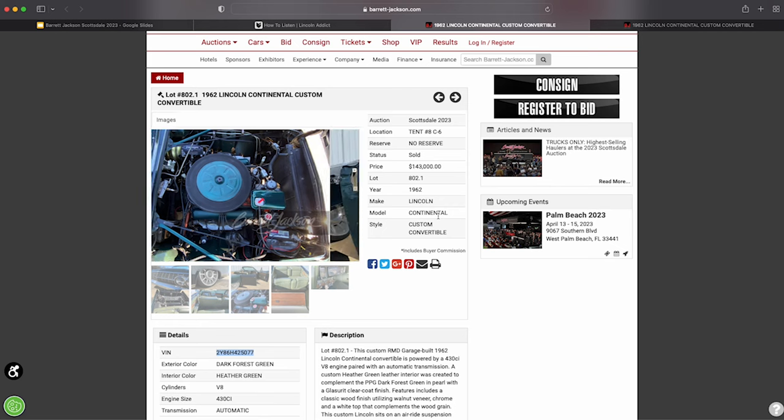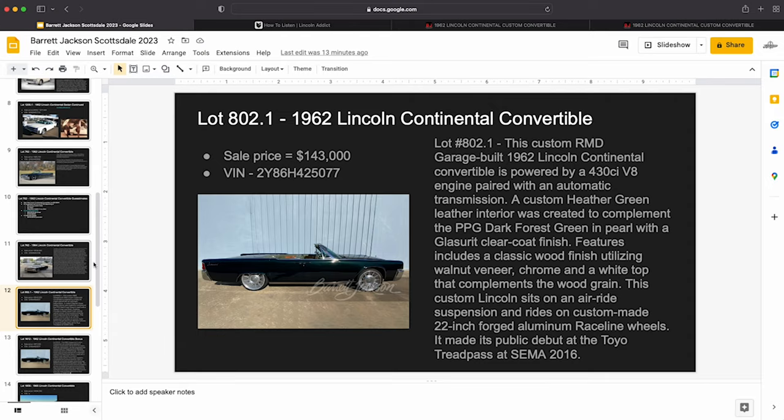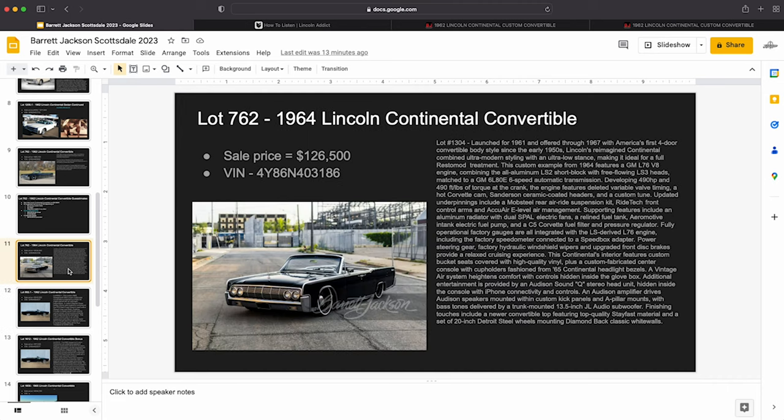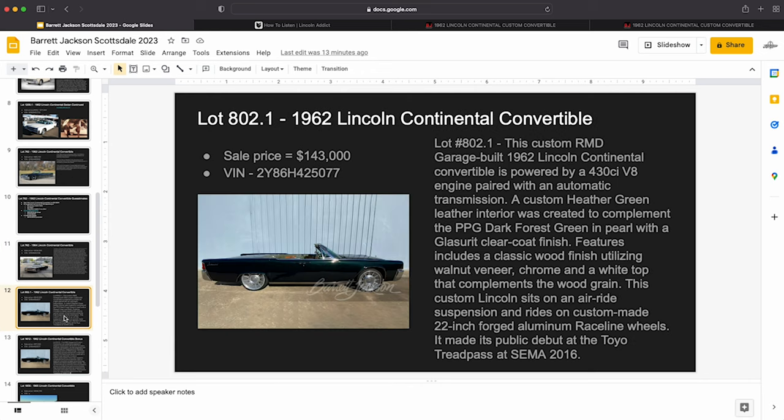But if we look back at the presentation and what somebody was getting here with Charlie's car, they got a 64 black, which is a very desirable year, very desirable color, Detroit steel wheels. You have an LS engine, and you have a lot of other good stuff on this car if you're into custom Lincolns.